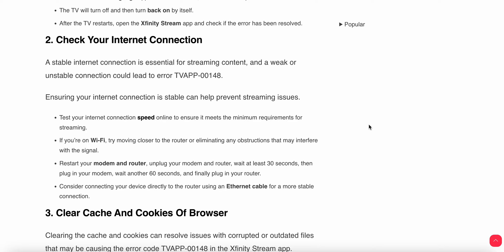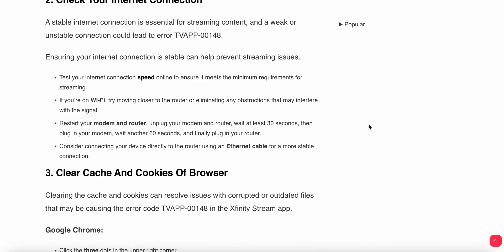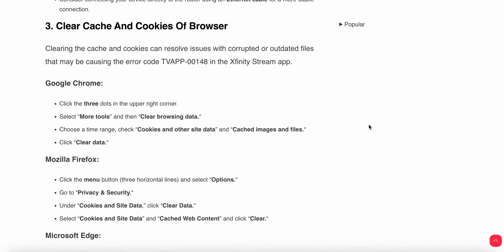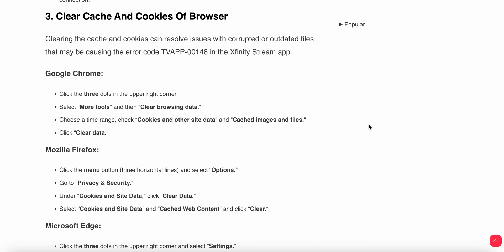You can test your internet connection speed online to ensure it meets the minimum requirement for streaming. If you are facing a Wi-Fi error, move closer to the router or eliminate any obstruction that may interfere with the signal. You can also restart your modem or router: unplug it, wait at least 30 seconds, plug in your modem, wait 60 seconds, then plug in your router.